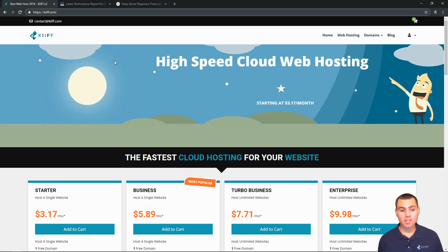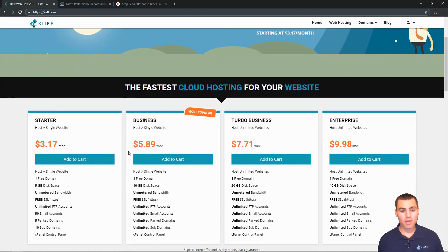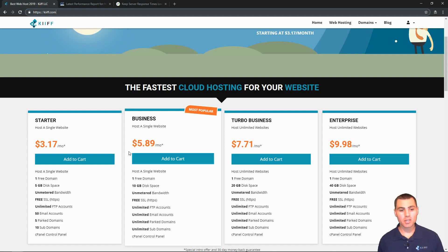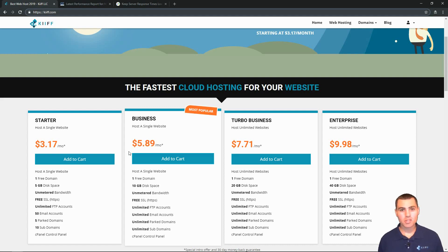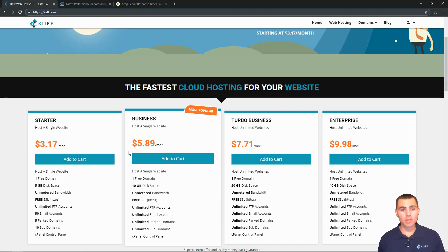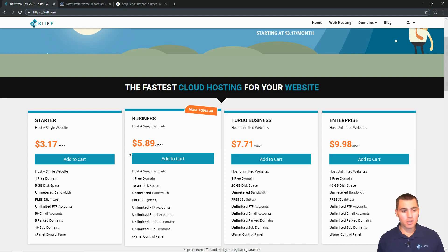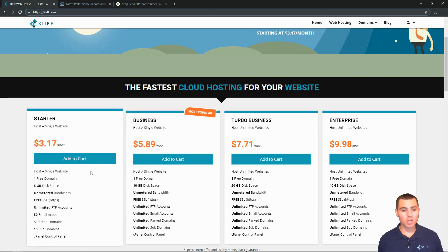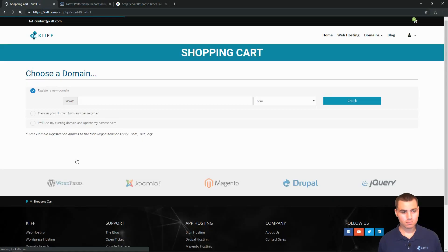So here's how easy it is. We've got four different packages to choose from here. Starter, business, turbo business and the enterprise. If you're hosting a WordPress website with just one or two email accounts, you can probably get the starter package and be just fine.